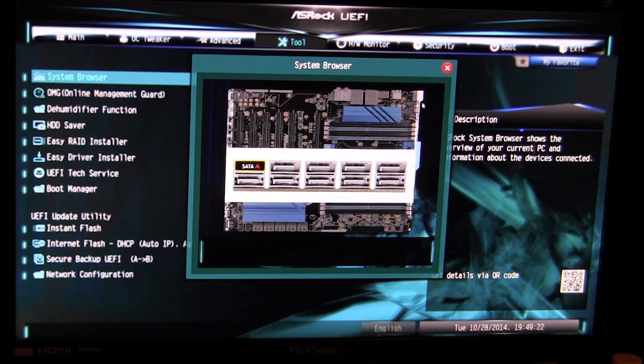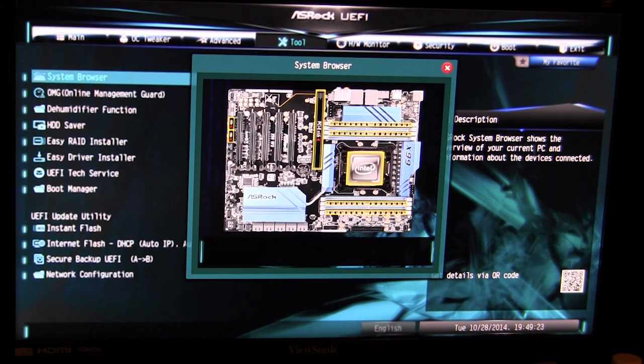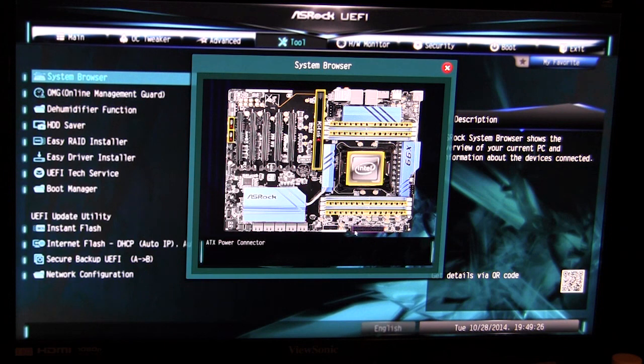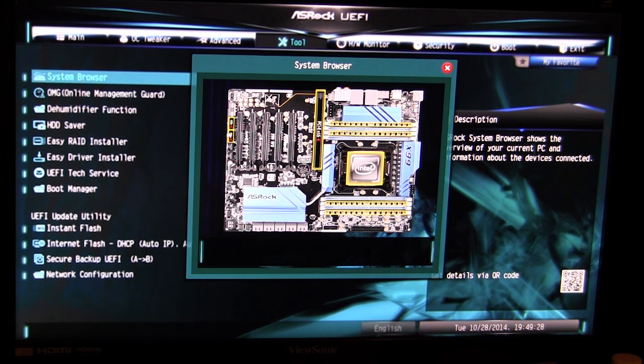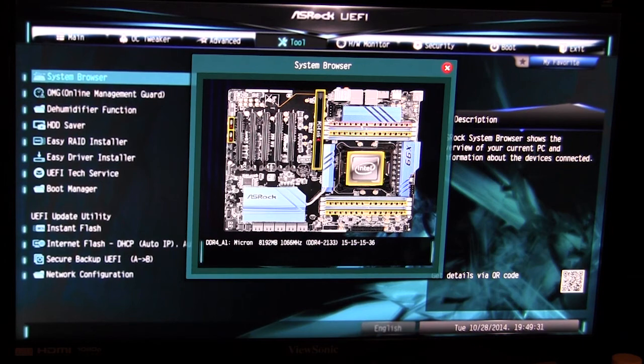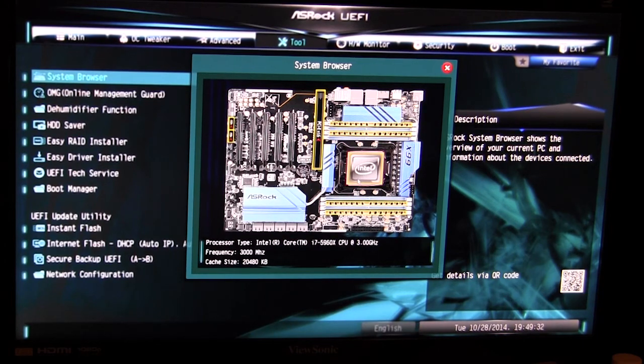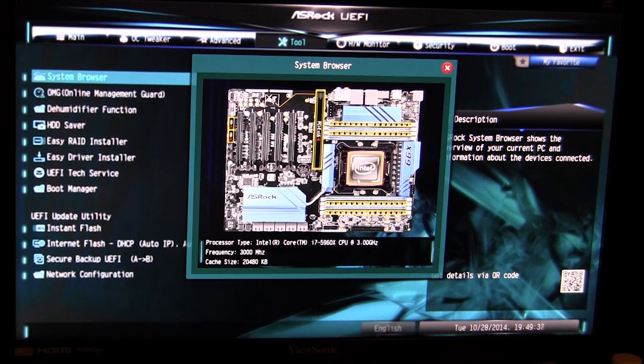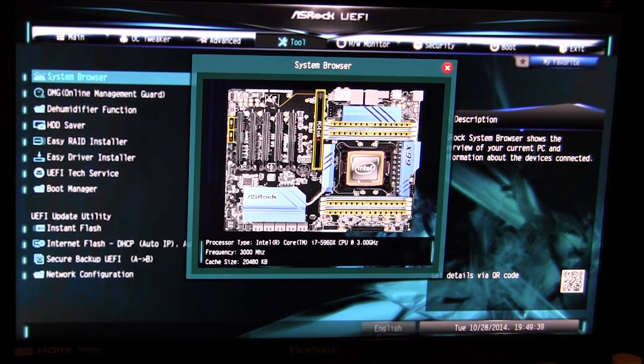So it's actually going to show you what you have installed and all of that. When you highlight certain things it's going to tell you what they are, what you have installed, what it's running at. It's actually pretty cool - if you don't know what something is or what you have installed, especially if you have your PC in a normal case, you can hover over this and see what you have.